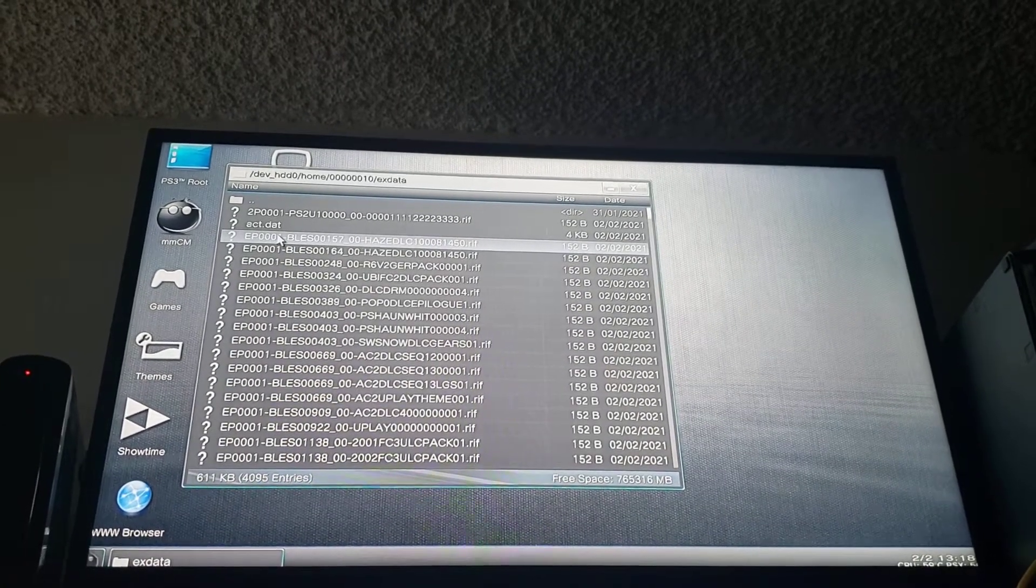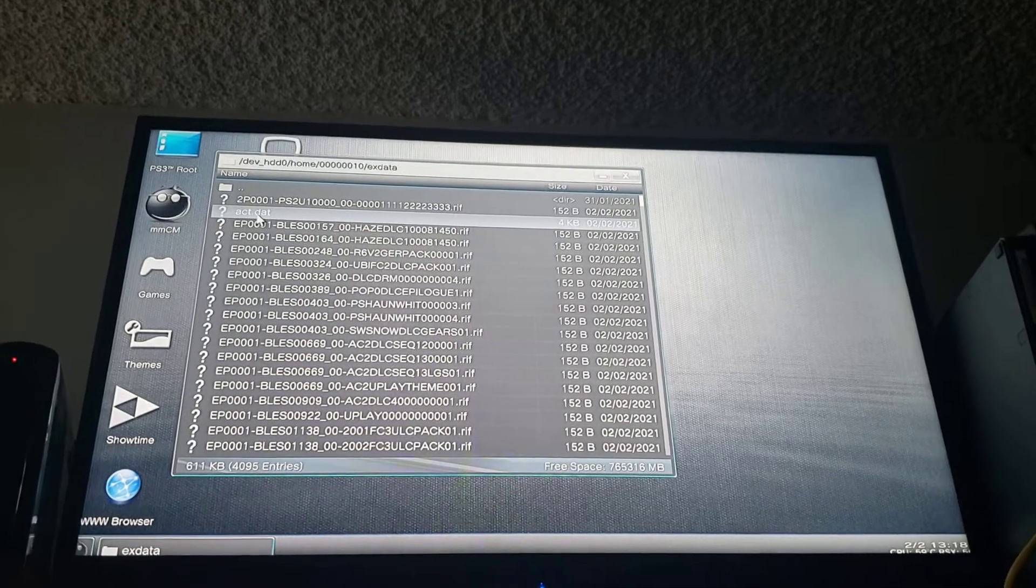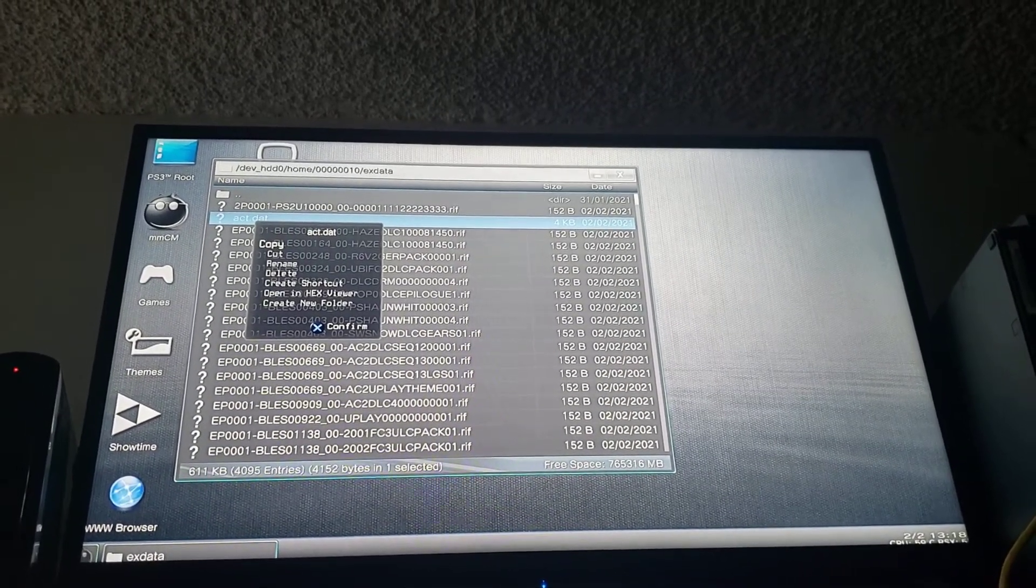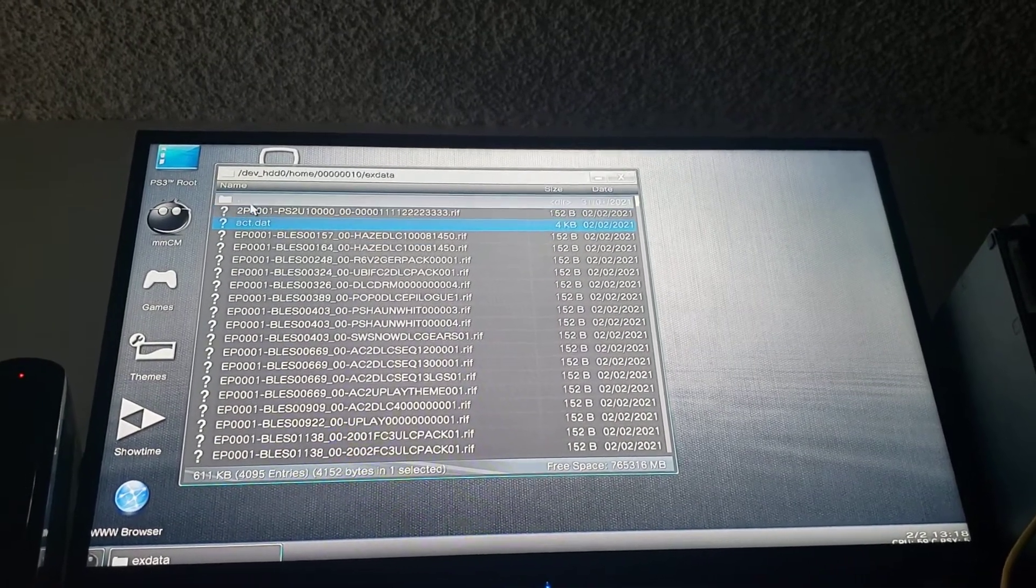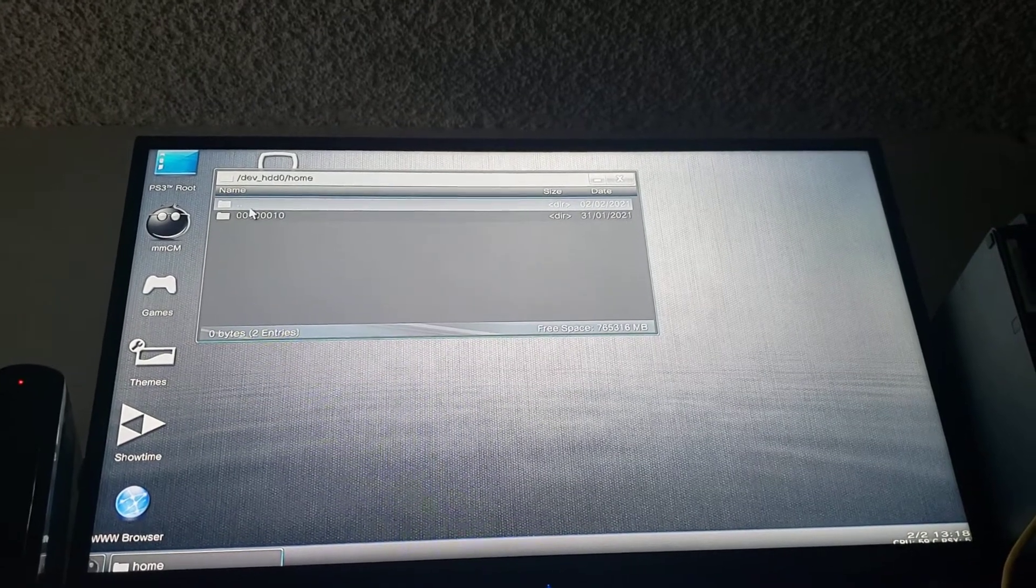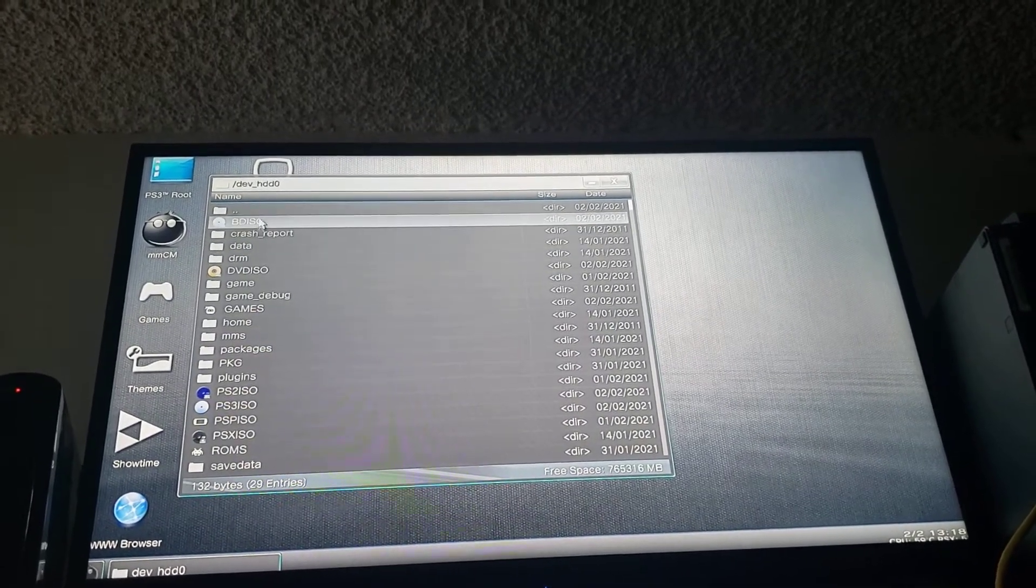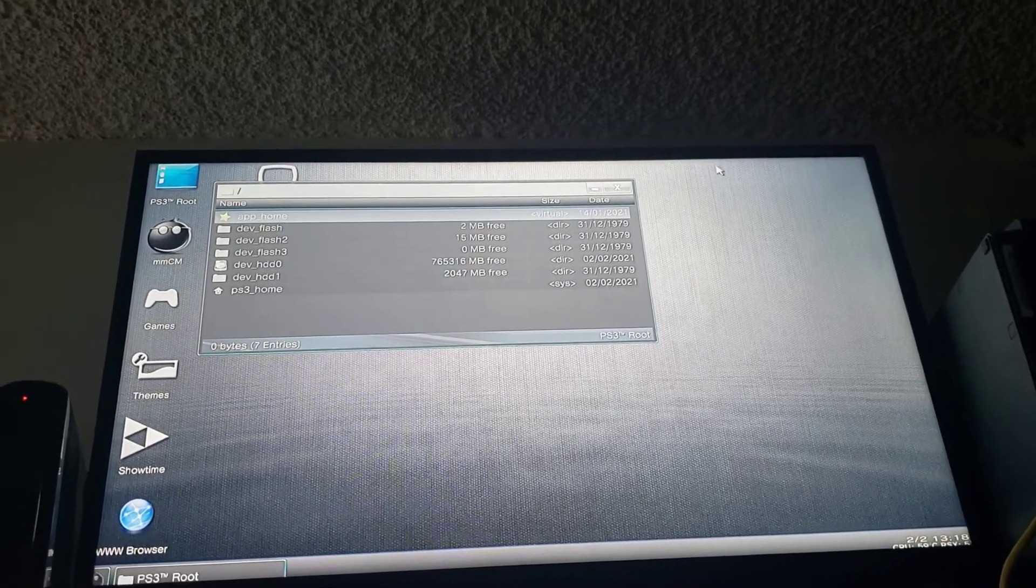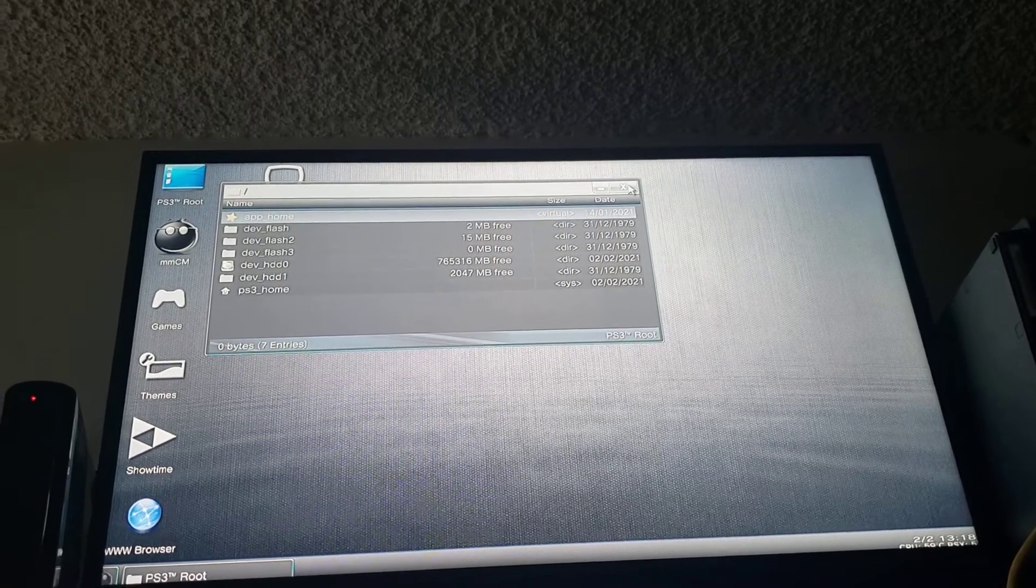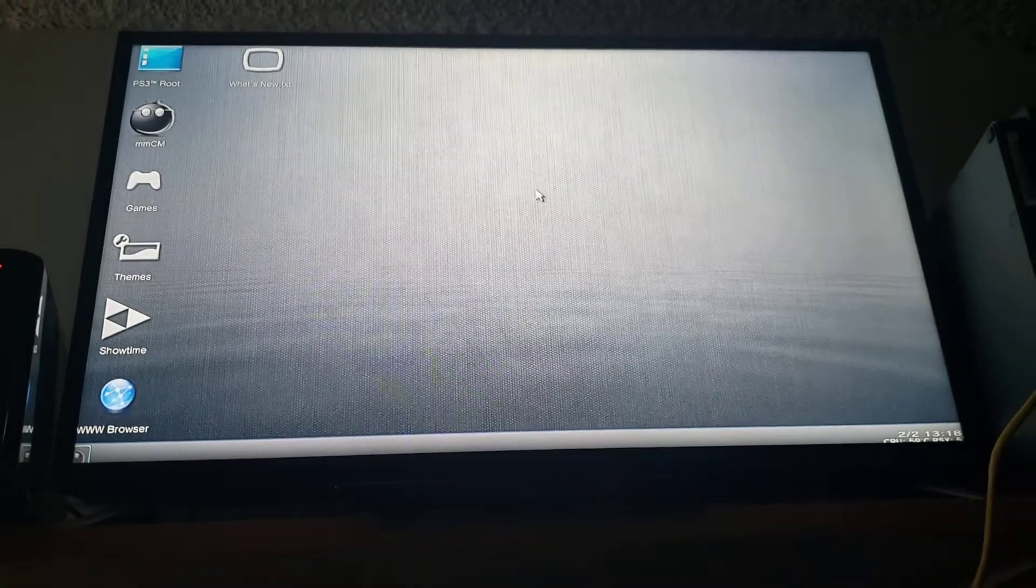Now we're gonna go and get this ACT.DAT file. We're going to hit circle. We're gonna hit copy. And then we're gonna back on out of there and we're gonna go to our USB card and we're going to copy it onto our USB card. Once you've done that you're going to unplug that USB card and plug it into your computer and it'll meet you back at the computer.